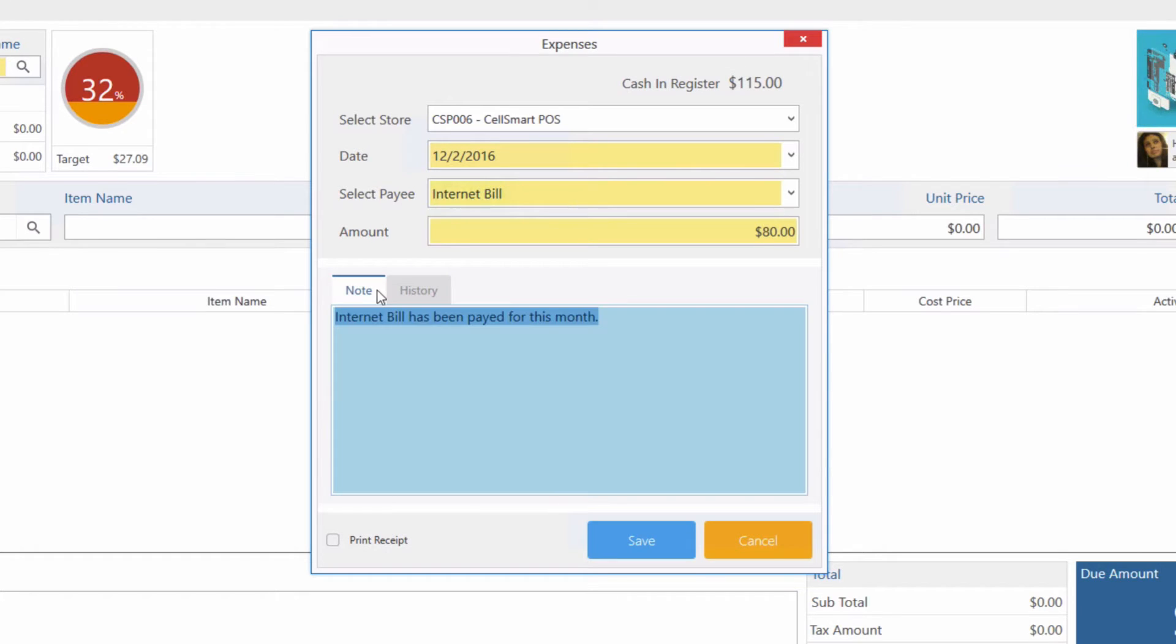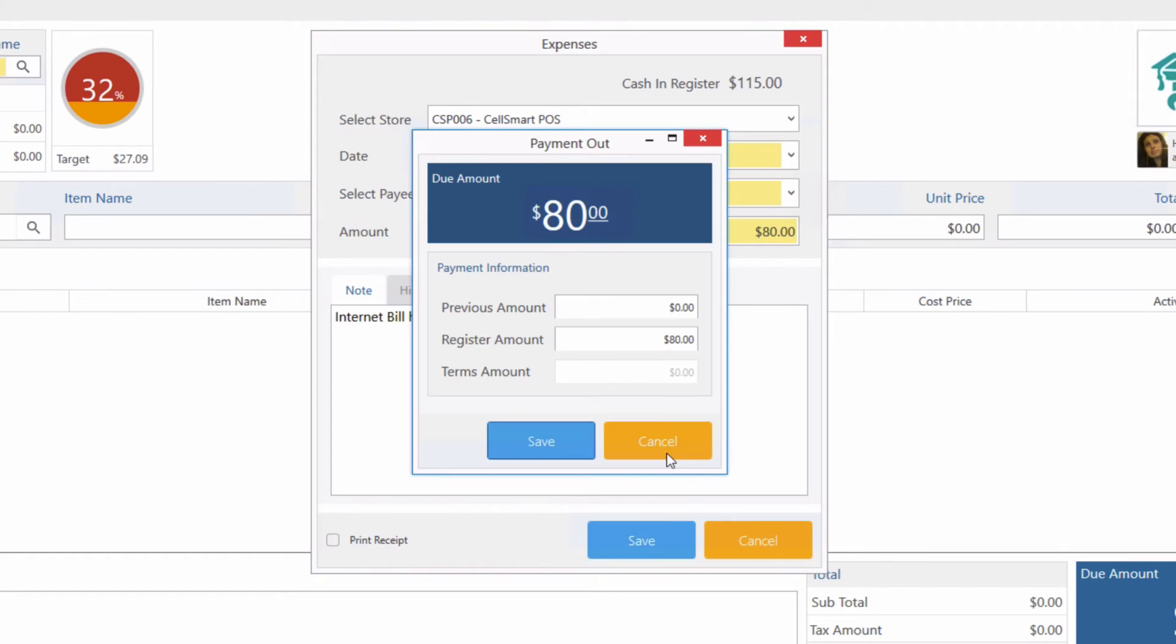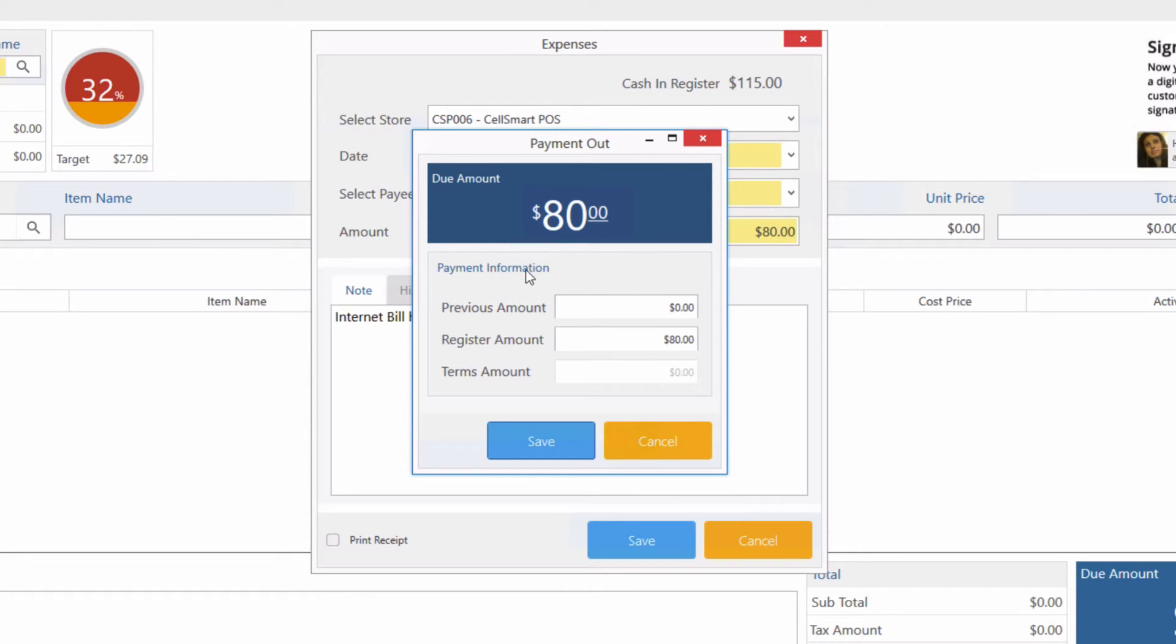Now that we are done adding the expense, we can click the Save button. Here you'll be presented with the payment out window which will ask you for the payment information. You can pay using the register amount or previous amount.